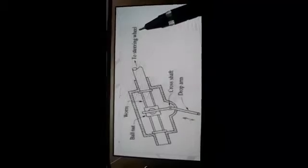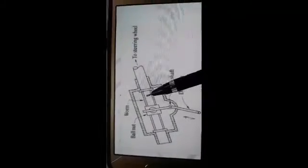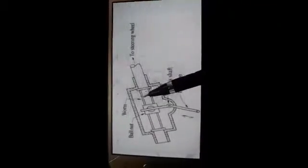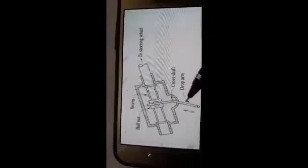If the driver gives rotation to the steering wheel, that rotation turns the worm. Because of the rotation of the worm, the ball nut will move along its length. This movement of the ball nut activates the drop arm, causing it to move linearly. Because the drop arm moves linearly, it activates the link rod connected to the front wheels, which causes the front wheels to swivel.